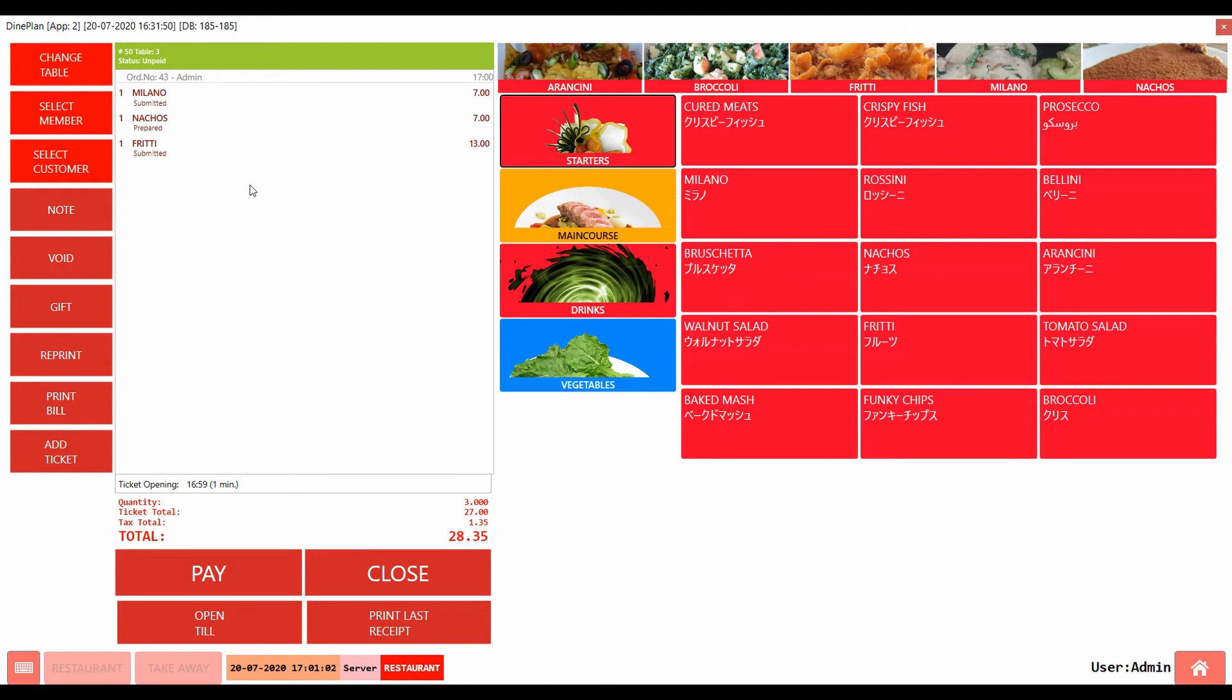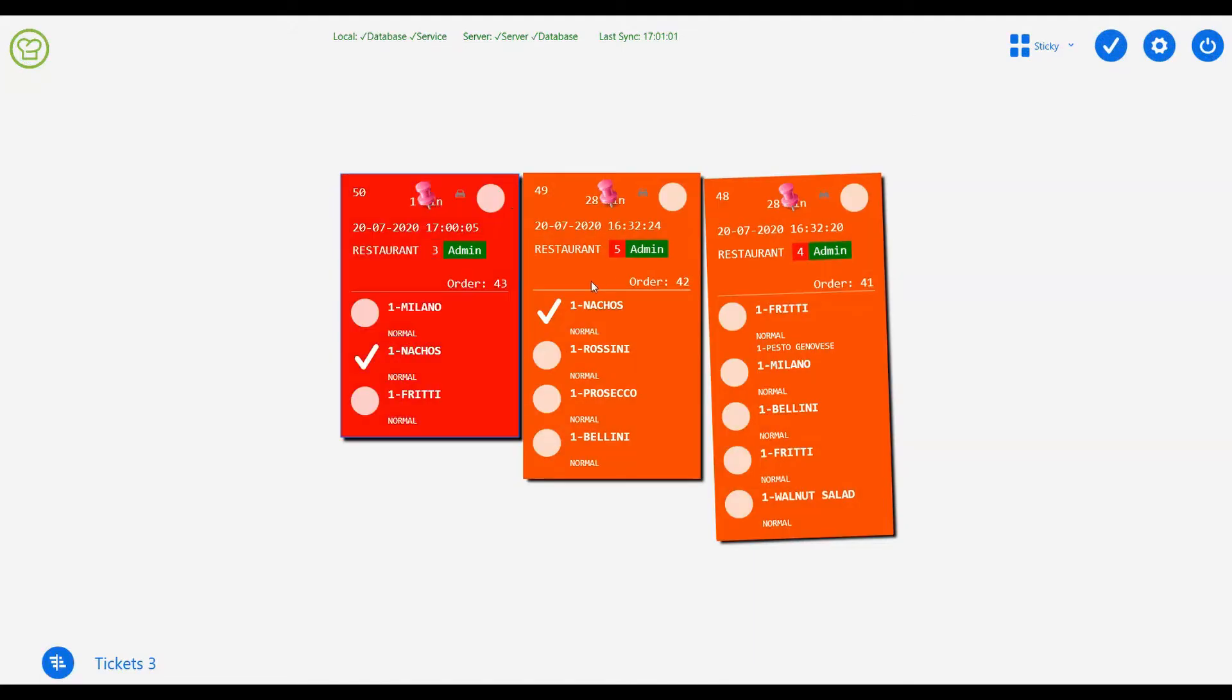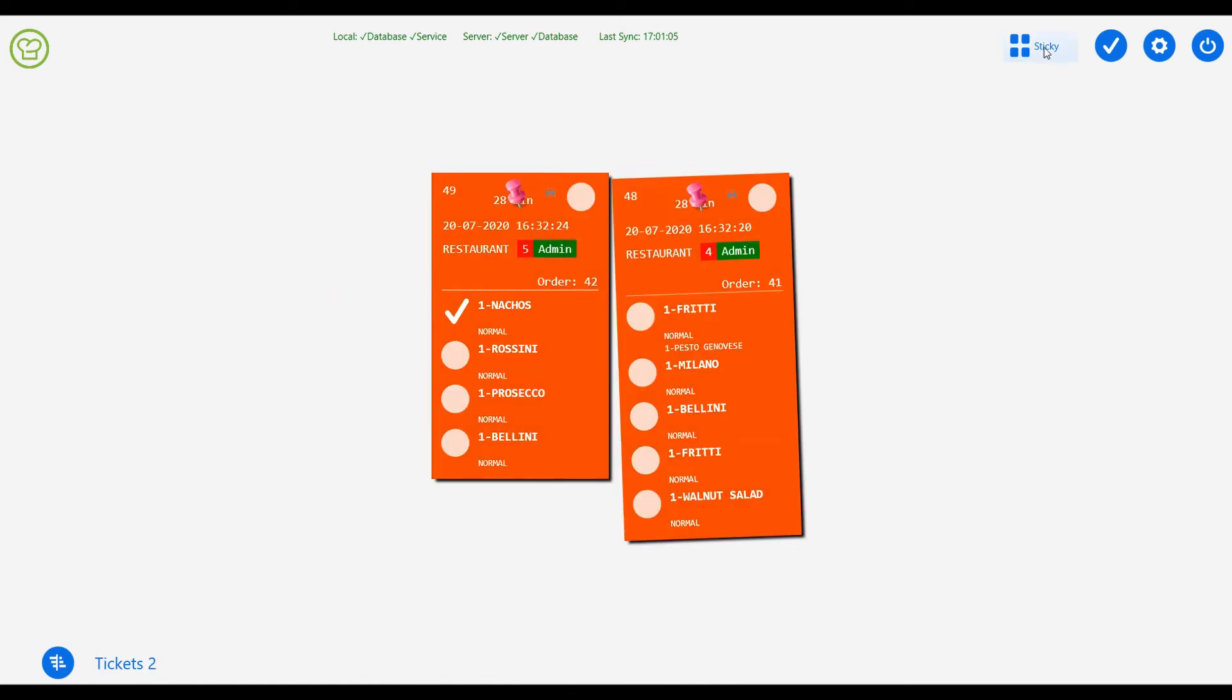Finally, when all the items are prepared, the chef can mark the ticket in the button at the top, then the ticket will be marked as completed in the kitchen.